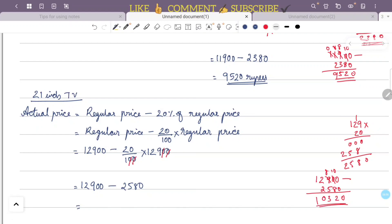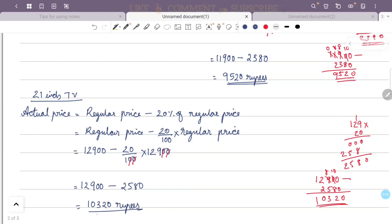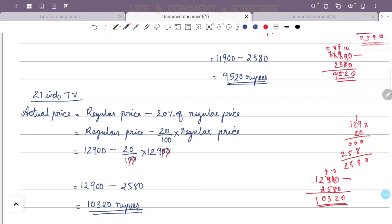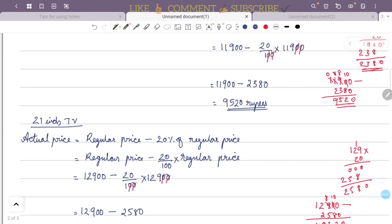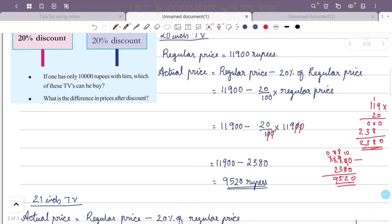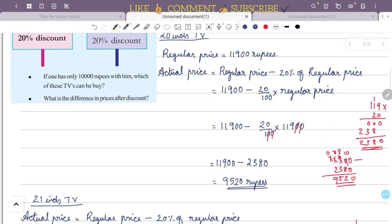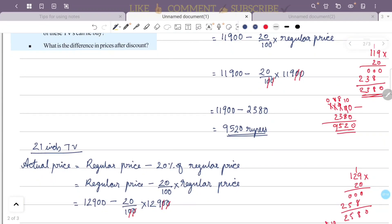The actual price of the second TV is ₹10,320 rupees. If one has only ₹10,000 with him, which of these TVs can he buy? Since ₹10,320 exceeds ₹10,000, he cannot buy the 21-inch TV. He can only buy the 20-inch TV at ₹9,520.